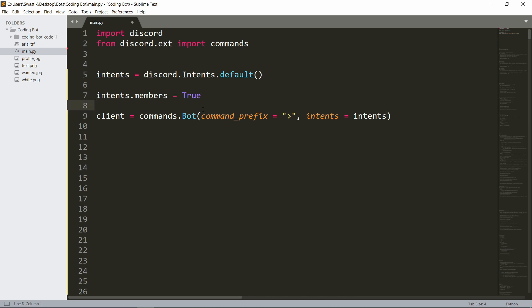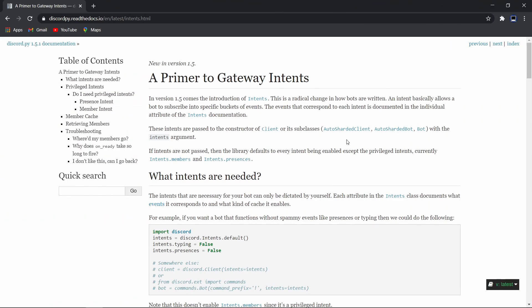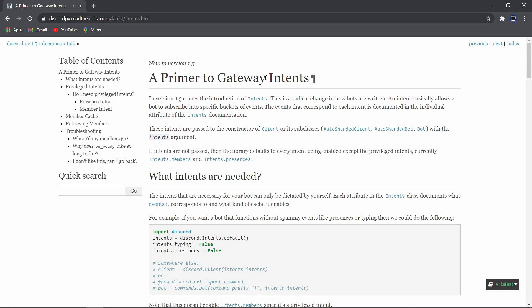Or if you want all intents, you can just have discord.intents.all(). If you have any doubts or questions about intents, you can visit the docs here. I'll provide the link in the description below. If you still have doubts, you can join the server in the description below and ask your doubt in the help section.